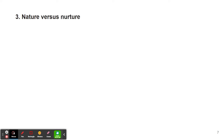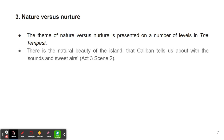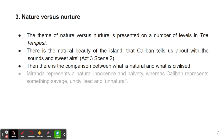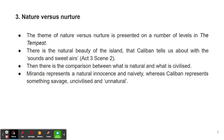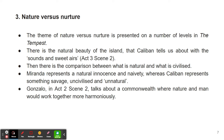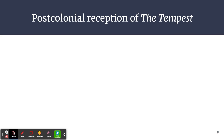The third important theme in this play is that of nature versus nurture. This theme is presented on a number of levels in The Tempest. There is the natural beauty of the island that Caliban tells us about with "sounds and sweet airs" from Act 3, Scene 2. Then there is the comparison between what is natural and what is civilized throughout the play. Miranda represents innocence and naivety, whereas Caliban represents something savage, uncivilized, and unnatural. Gonzalo, in Act 2, Scene 2, talks about a commonwealth where nature and men would work together more harmoniously. At the same time, the supposedly civilized men shipwrecked on the island are mostly shown as greedy drunkards and traitors.